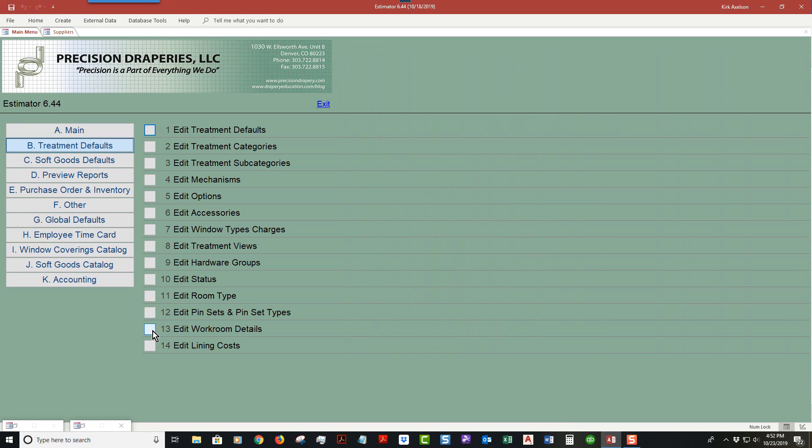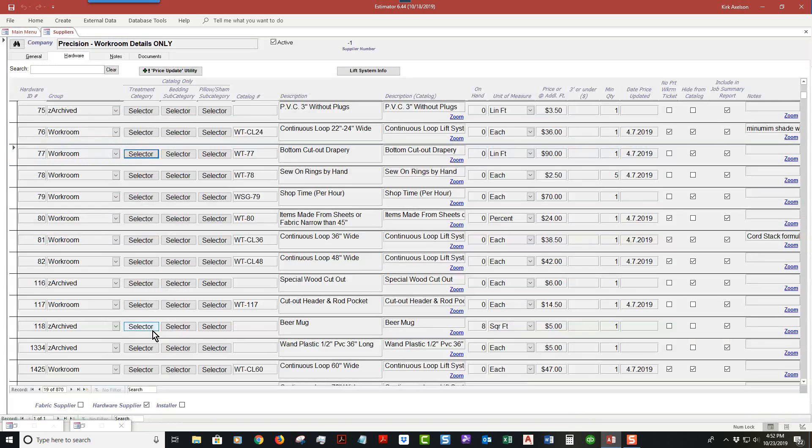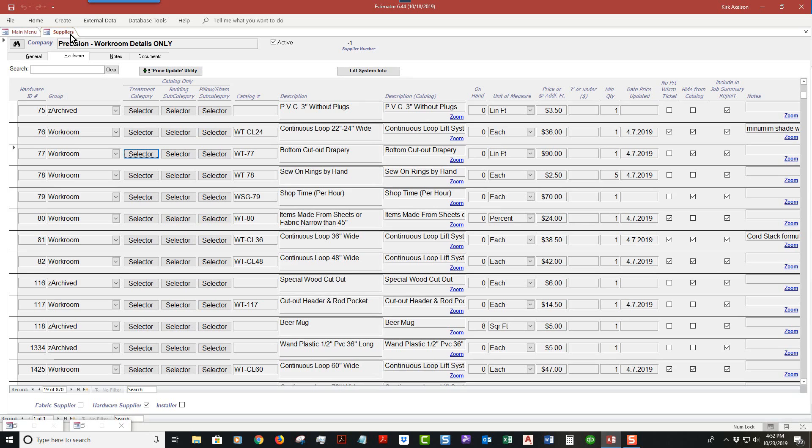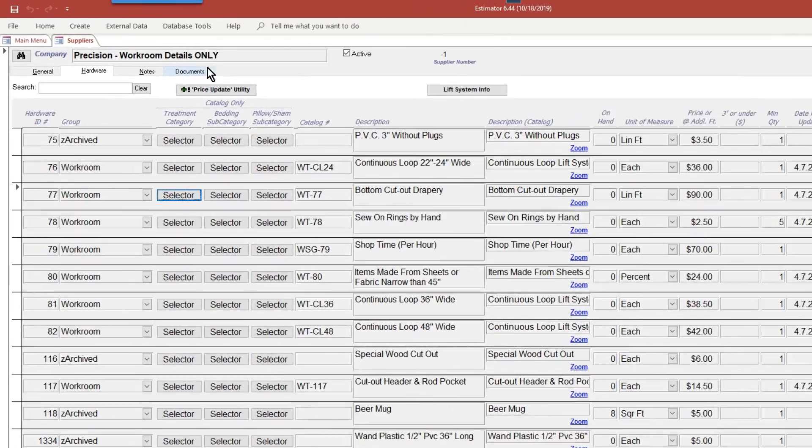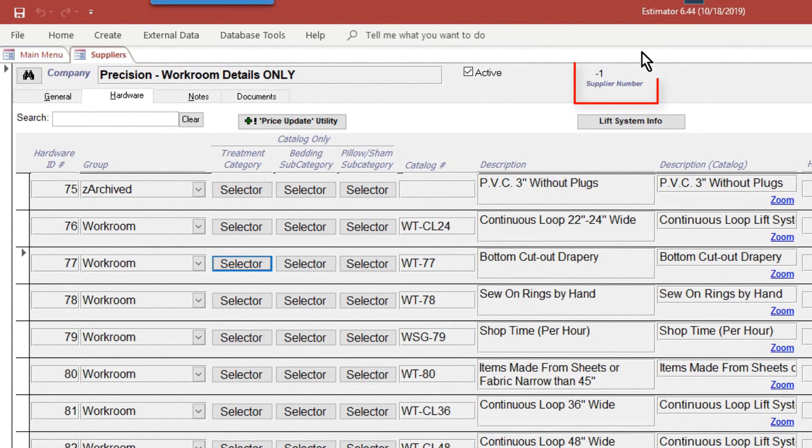Suppliers is another terminology that would be considered vendors. Our workroom details are stored in the same table as vendors and suppliers, but what makes this unique and shares the same database is the supplier number - it becomes negative one, which always represents workroom details.